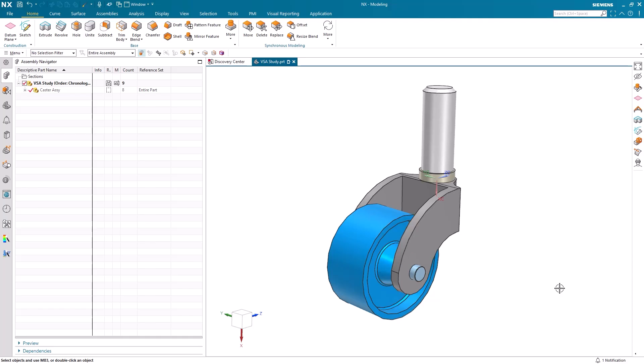Hello. My name is Jimmy Costello from the NX product marketing team. Today, we're going to explore variation analysis and how it provides critical insights into the way part-to-part variations and assembly tolerances impact final product quality and functionality.